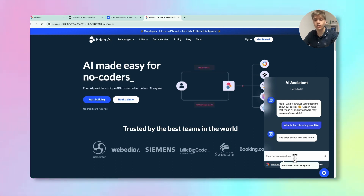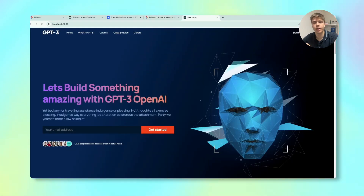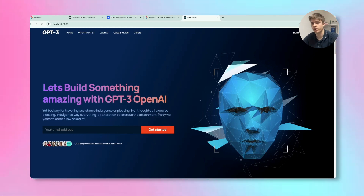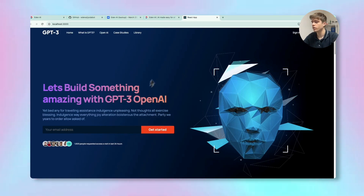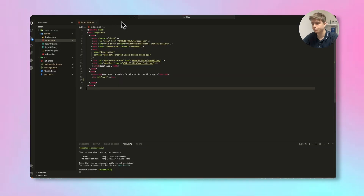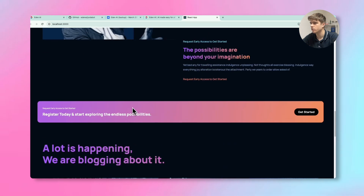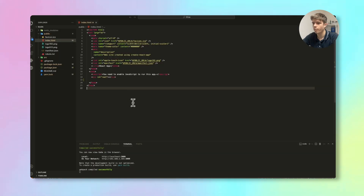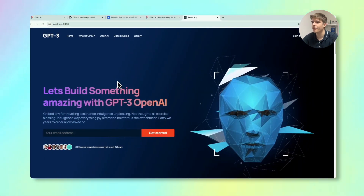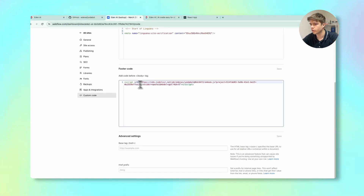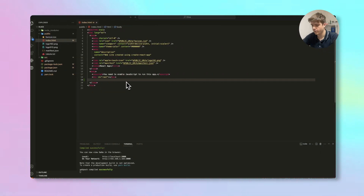Now let's see how to implement the chatbot into your custom website — whether you're developing in React, Vue, or HTML, CSS, and JavaScript. I'll go to my editor. Here's my project; it's a basic website set up just for this demonstration. I'll paste the embed code value here, copying it and pasting it into the project.